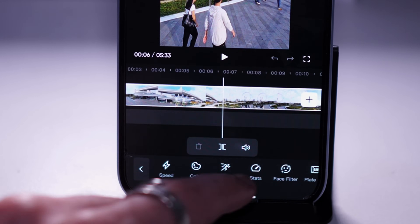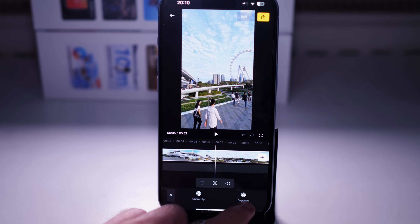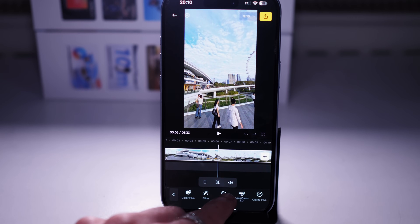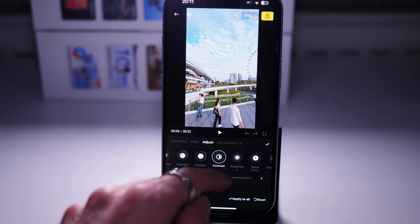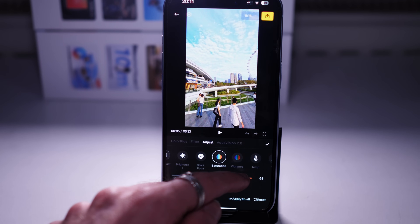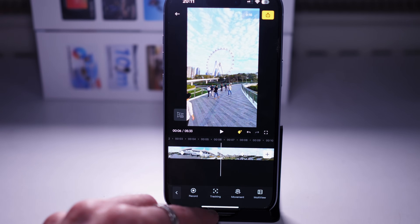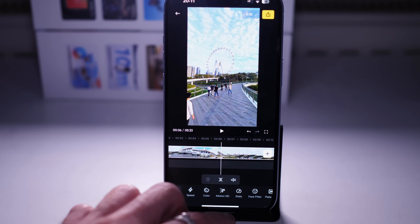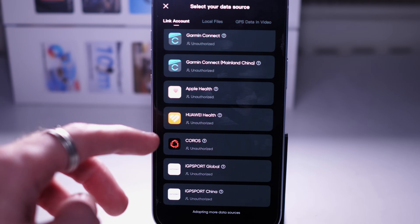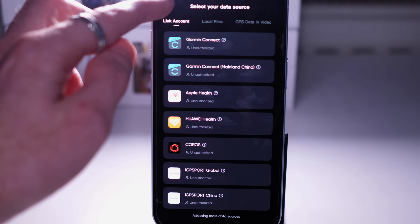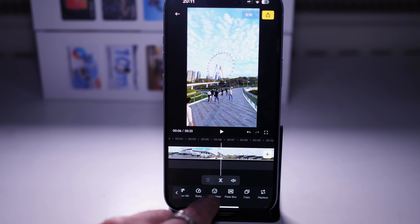Even more options appear: Speed to increase speed and create hyperlapse effects, which you can apply to the entire clip or just a section. Color allows you to apply filters and adjust many color options - you can really drastically improve the look of your video just by changing some settings. Motion ND applies a motion blur, better for cycling or skiing. Stats lets you connect to a smartwatch to display heart rate and health data on your video.